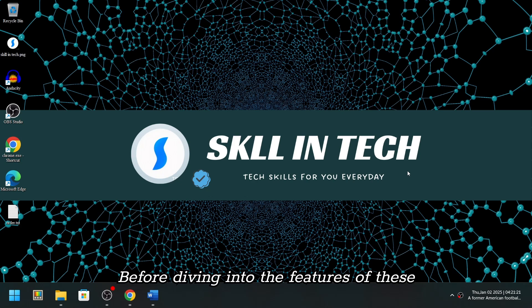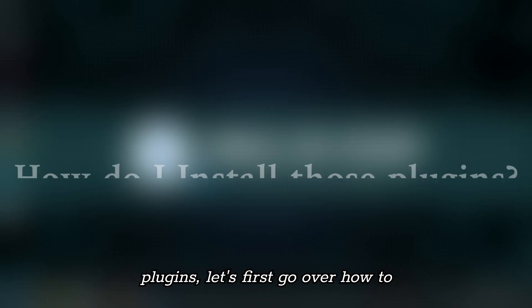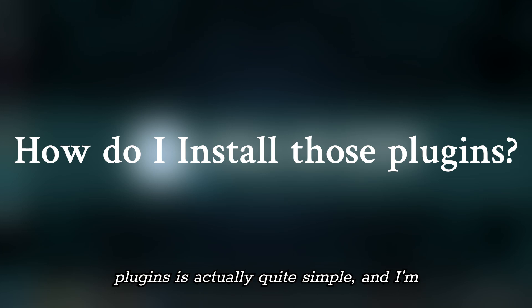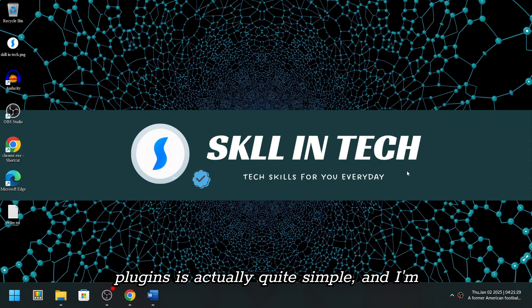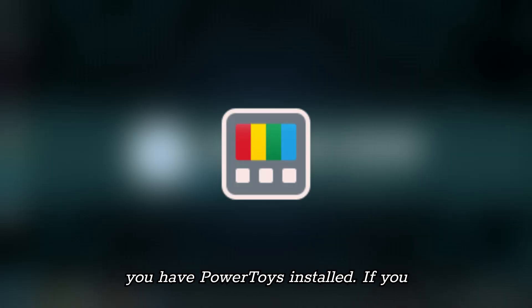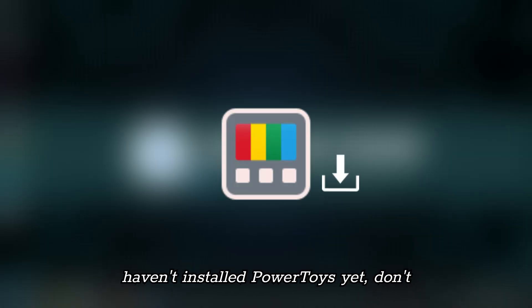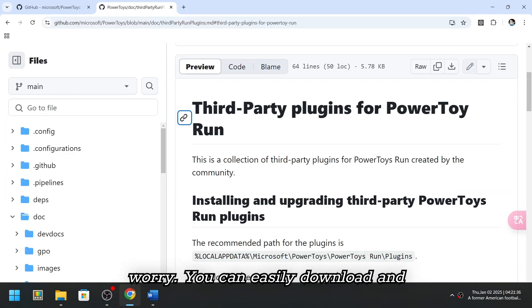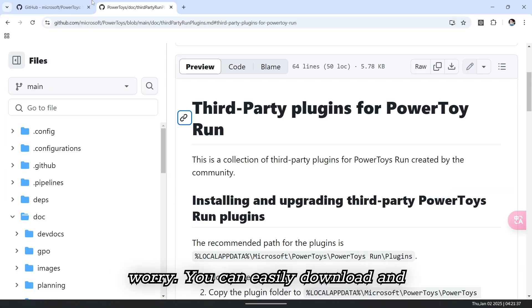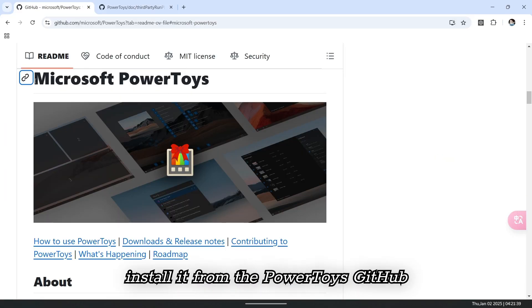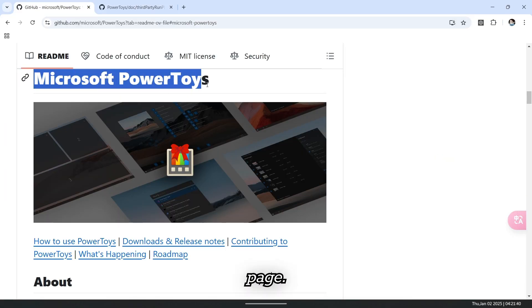Before diving into the features of these plugins, let's first go over how to install them. Installing PowerToys Run plugins is actually quite simple, and I'm here to show you how. First, make sure you have PowerToys installed. If you haven't installed PowerToys yet, don't worry. You can easily download and install it from the PowerToys GitHub page.